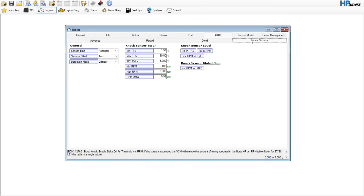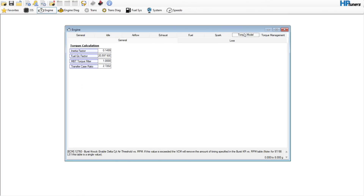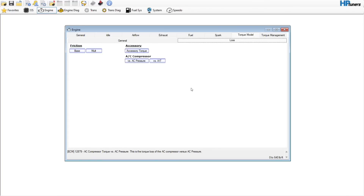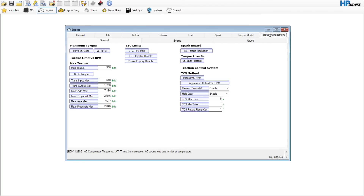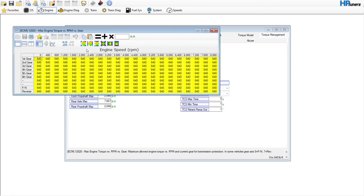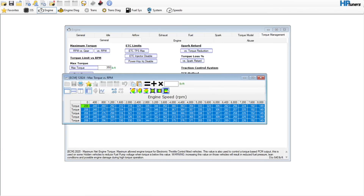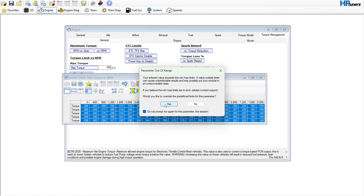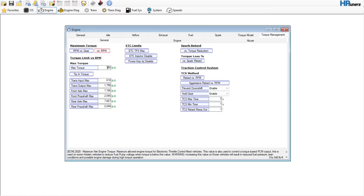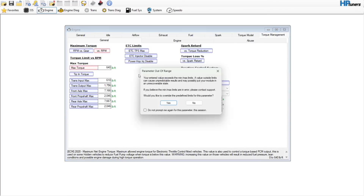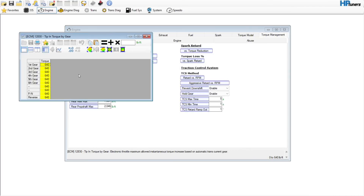Knock sensors — nothing to touch there. Torque model — nothing in the torque calculation. Really nothing in the loss either, even with a camshaft you can usually leave this alone. Torque management — notice if they have high values like 640, the table has been maxed out, which is good since these are torque limits. Come in here and set these to 640 — this is more or less just force of habit. Set this one to 640 as well.